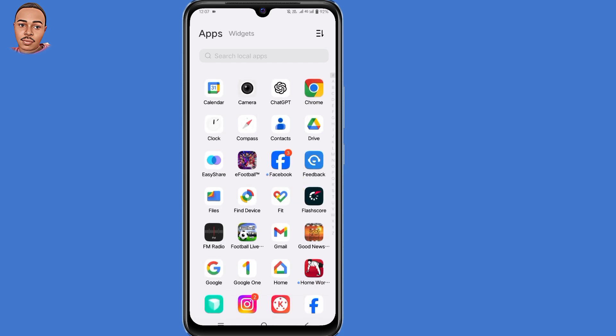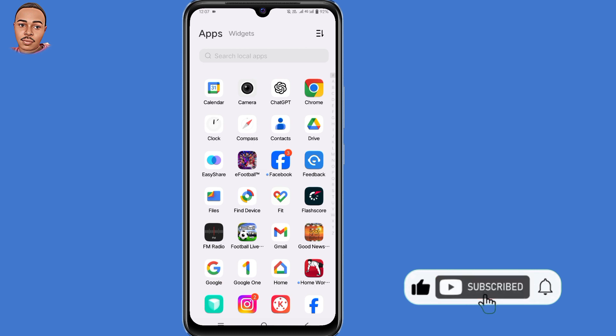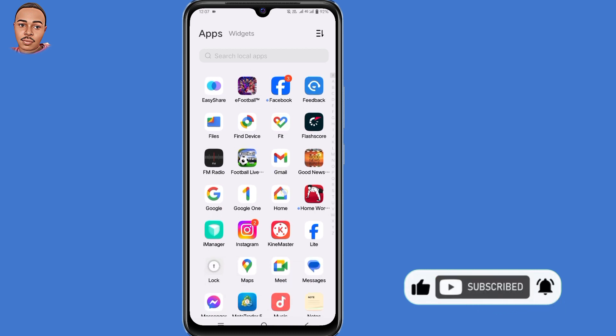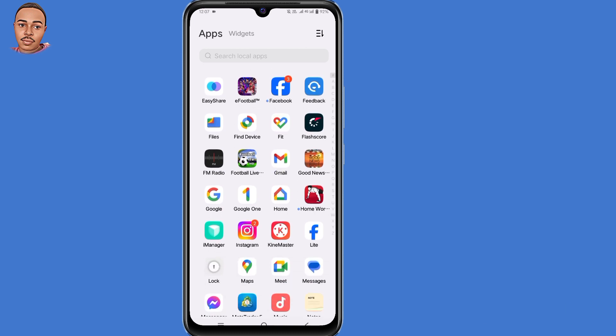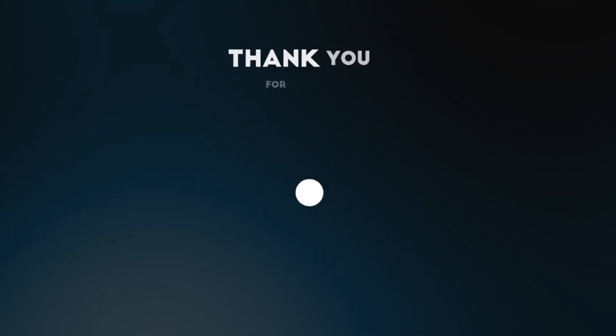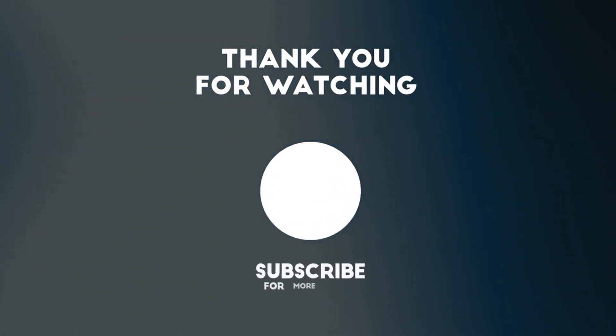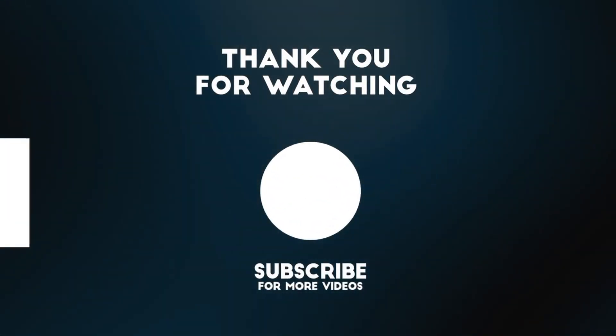So that's it for me today. If you found any value in today's video, don't forget to give a thumbs up, subscribe if you haven't, and turn on the notification bell to be notified whenever I upload new videos. Thank you for watching. Hope to see you in the next one.